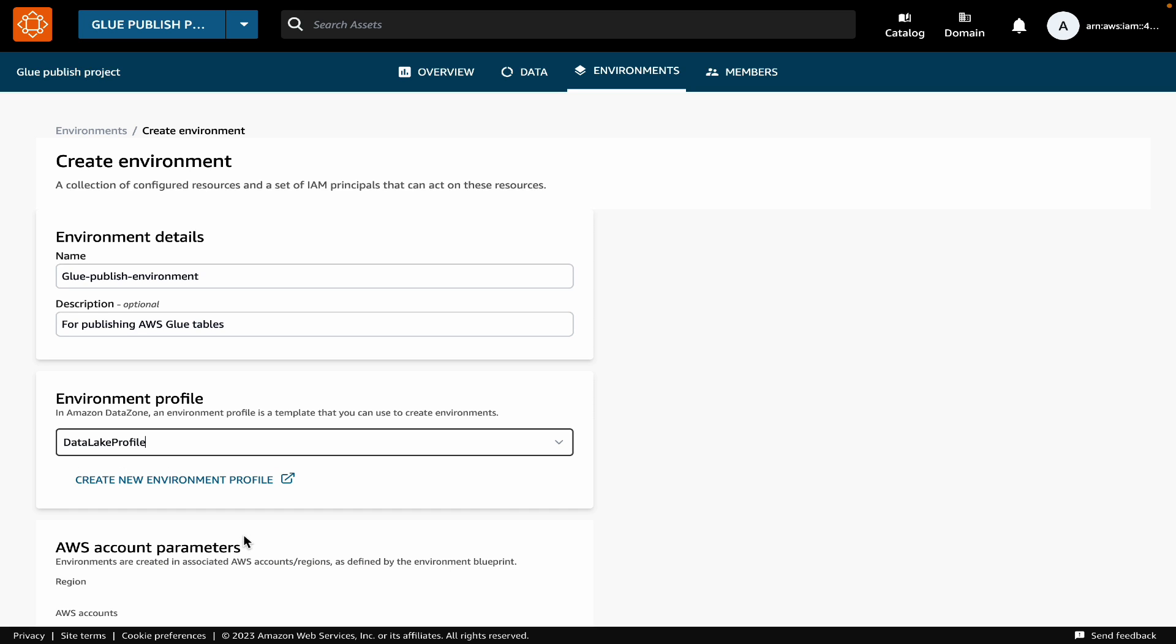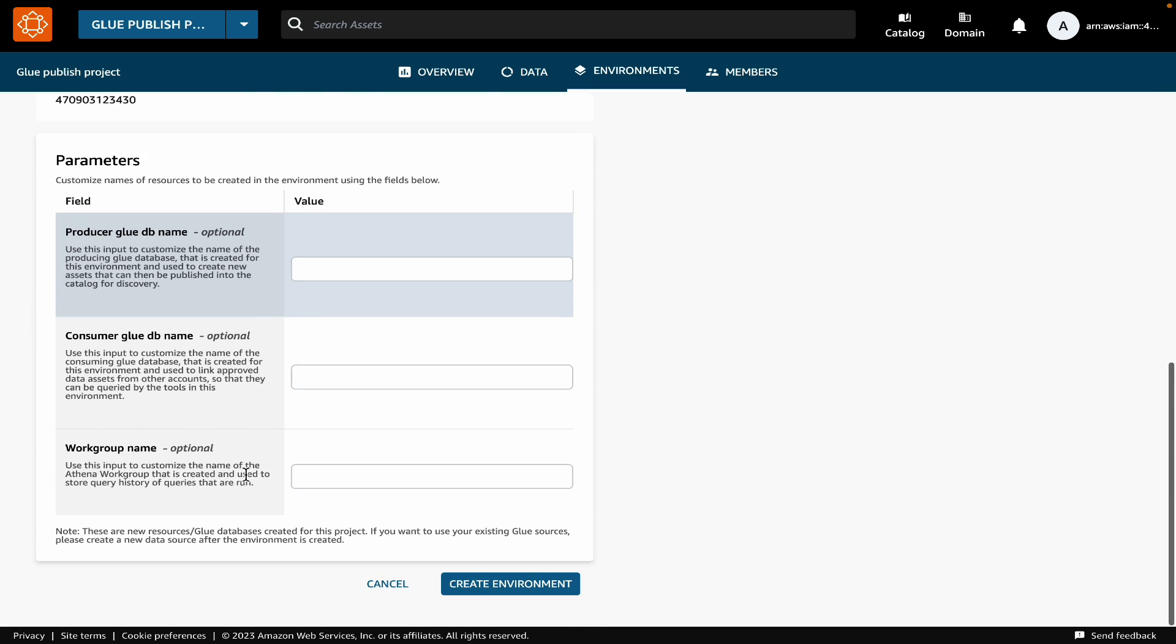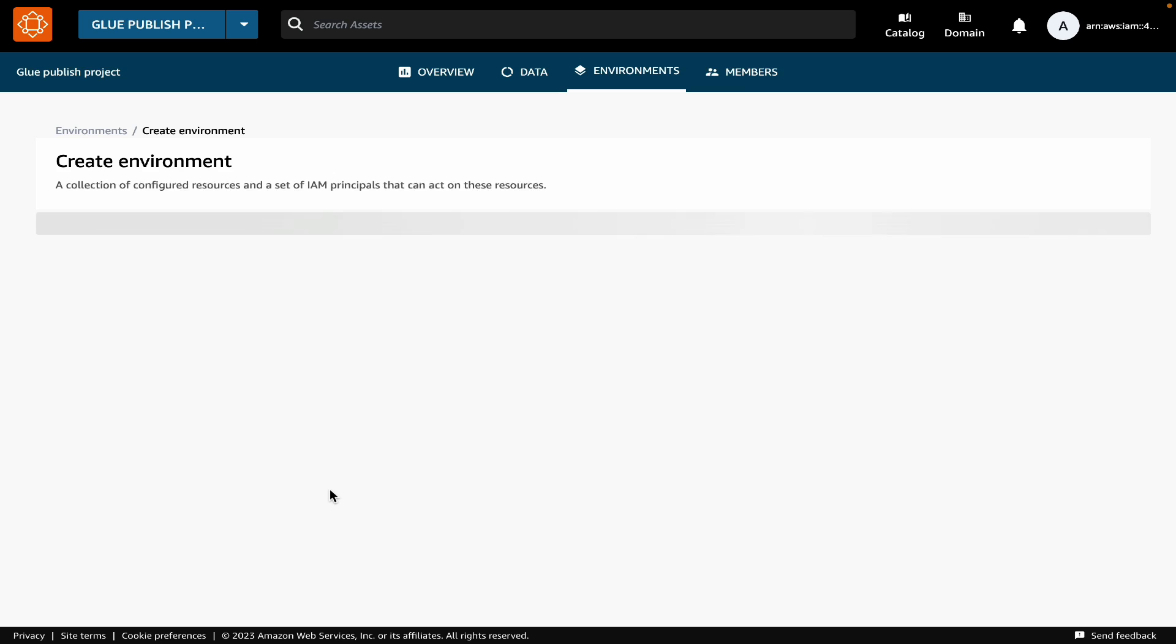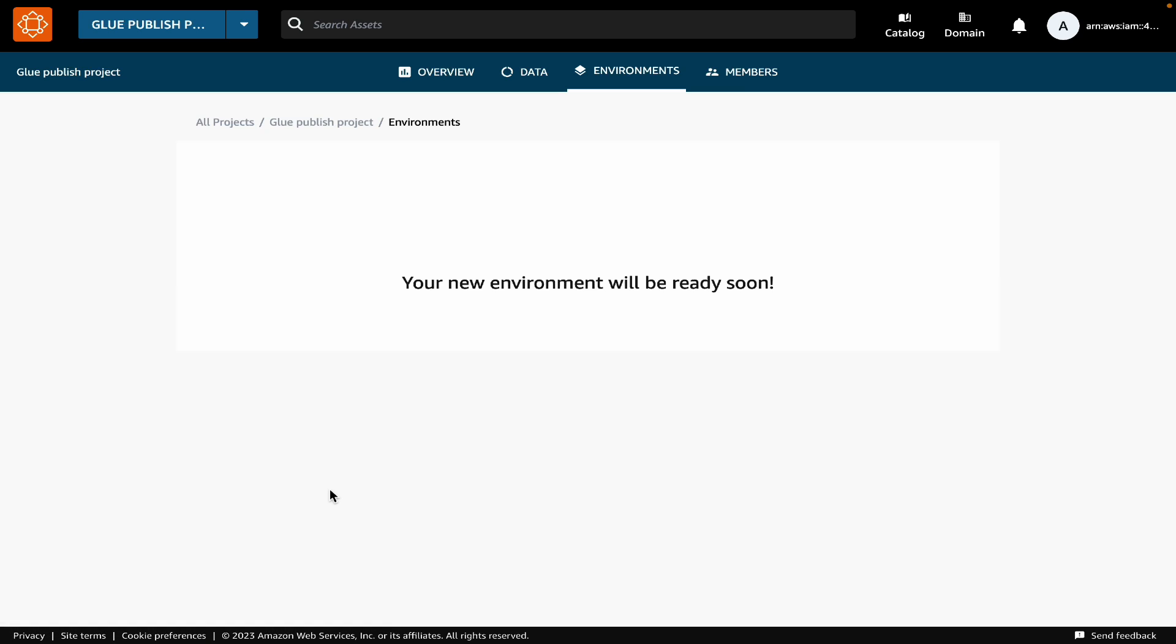Here, we will pick the data lake profile. You can ignore all the other advanced settings and create the environment.